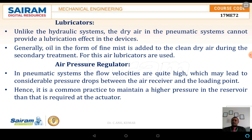The next part is the lubricators. Unlike in the case of hydraulic systems, where hydraulic oils are used as the working fluid and also as lubricants for the moving parts and actuators, here in pneumatic systems we are using air. The pneumatic systems cannot provide lubrication effectively because, due to compression or high pressures, there may be a rise in temperature. The rise in temperature may remove the lubricants from the moving parts. Generally, oil in the form of a fine mist is added to clean dry air during secondary treatment. For this, air lubricators are used.